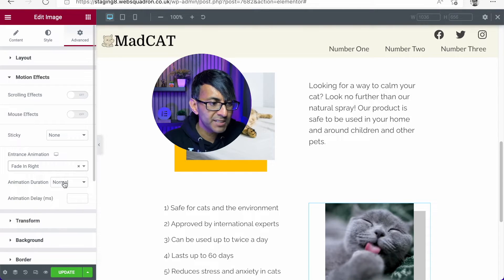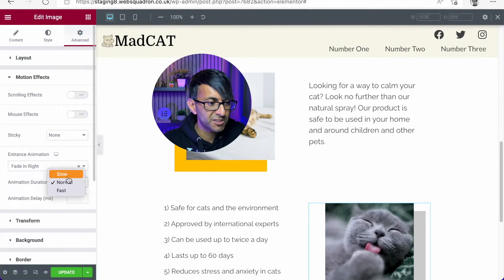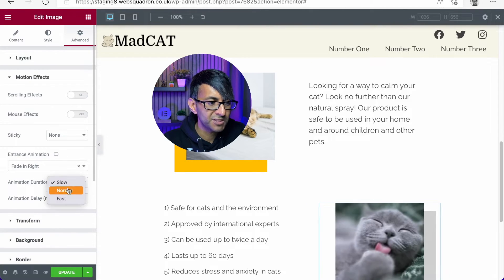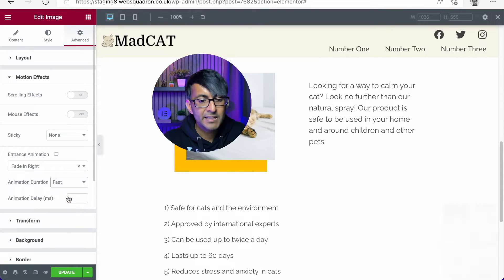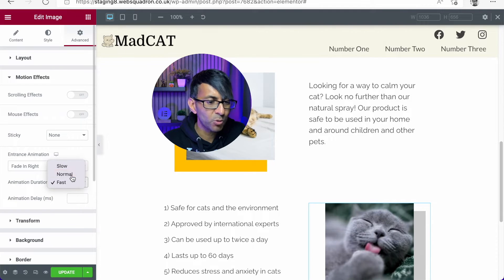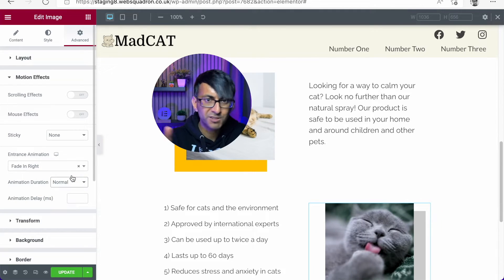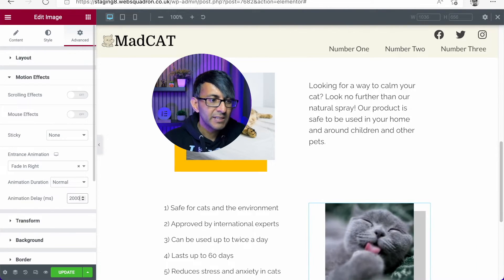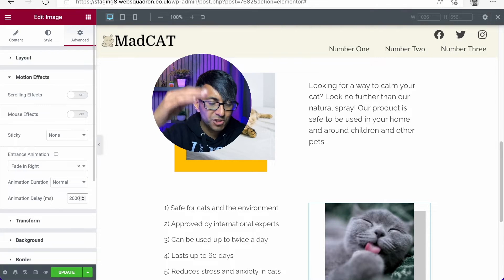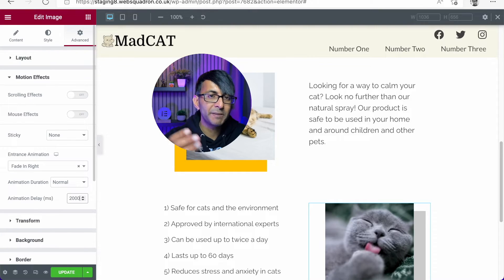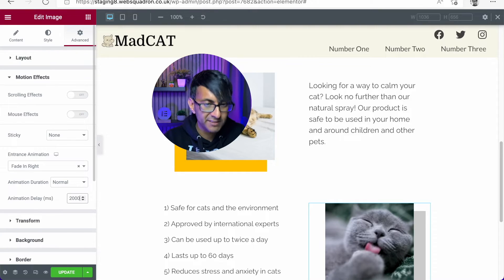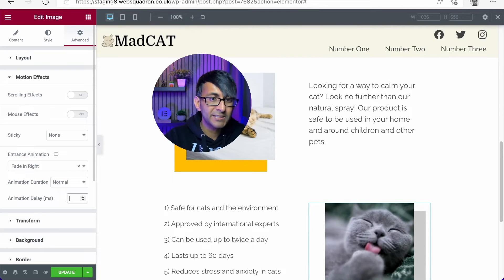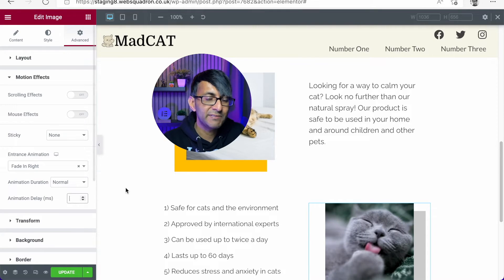You do have the options here to change the speed as well. So it could come in really slowly, or it could come in really fast. I actually quite like the normal — I think that works quite nicely. You can also delay it. So if I was to put in say 2000, when you scroll down and it appears, there will be like a two second delay before it appears. I don't want a delay, so we'll leave it like that.